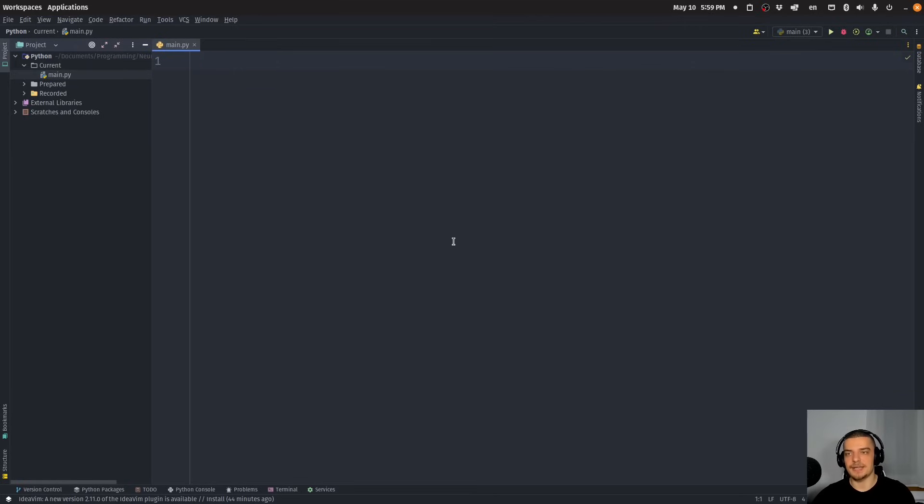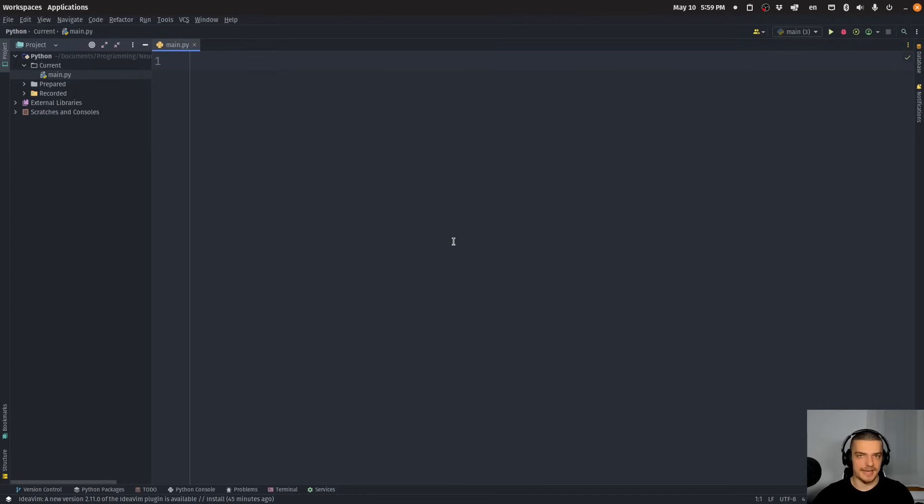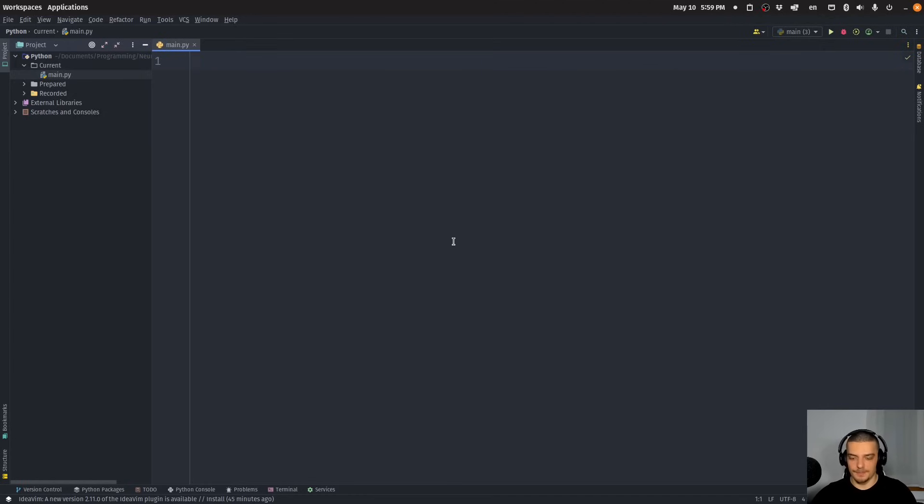But nevertheless, I think a lot of you guys don't know all the aspects, all the details, all the use cases of these unpacking operators. So maybe you can learn something new by watching this video anyways. Now, let's get started with the basics.